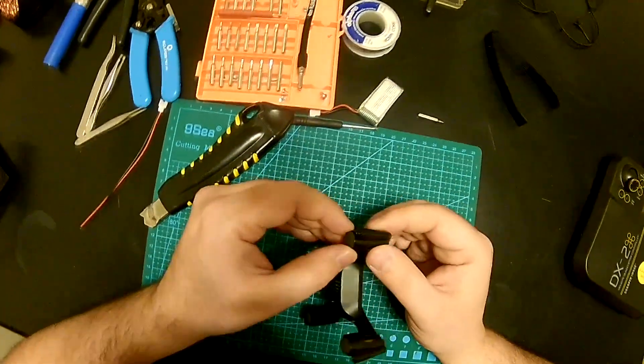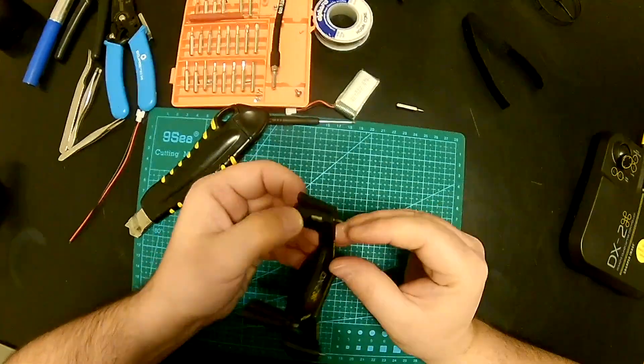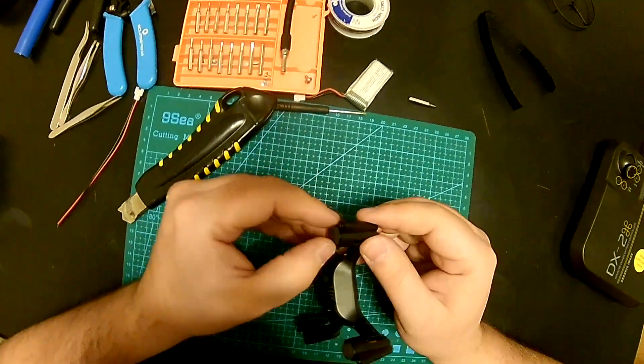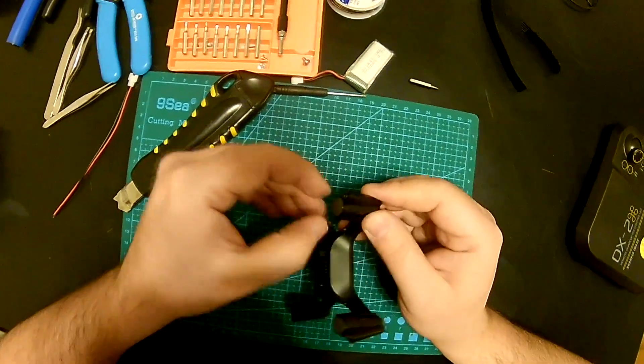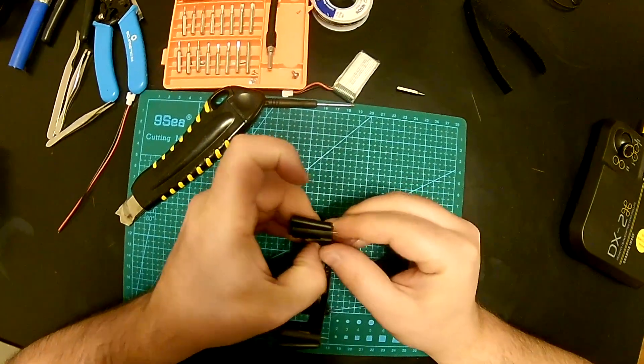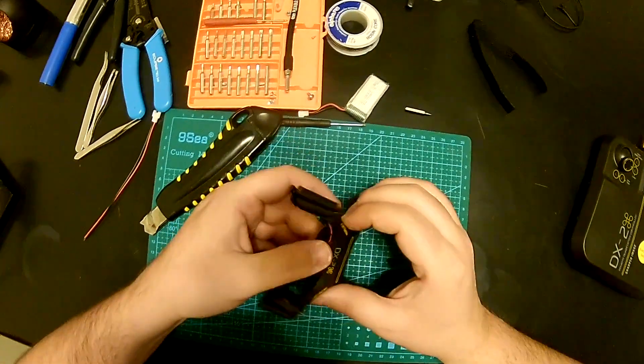Okay let's open it up and see how it looks on the inside.